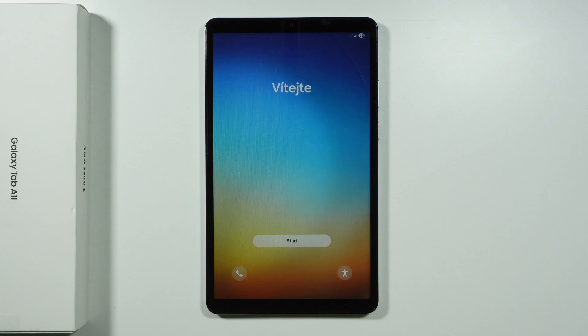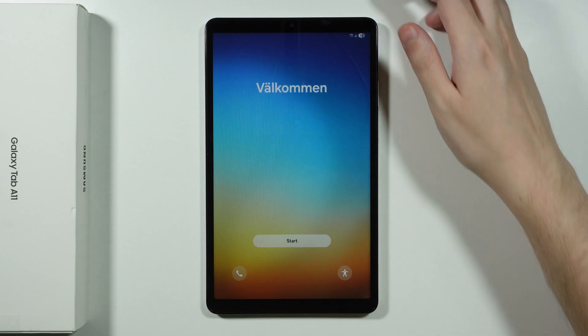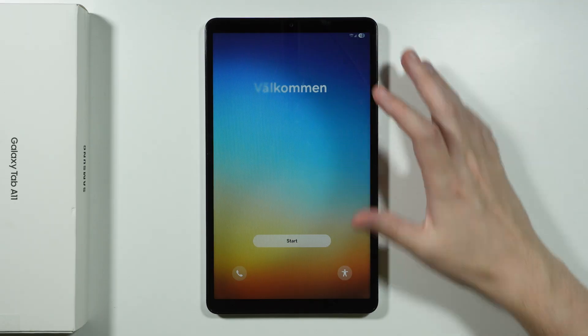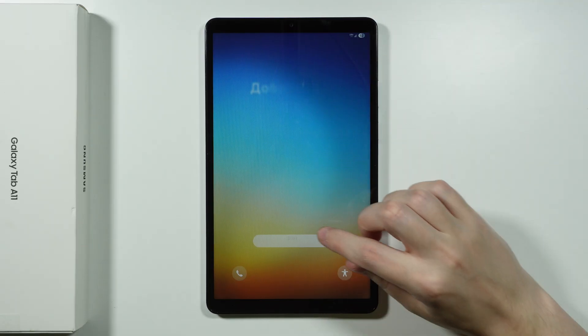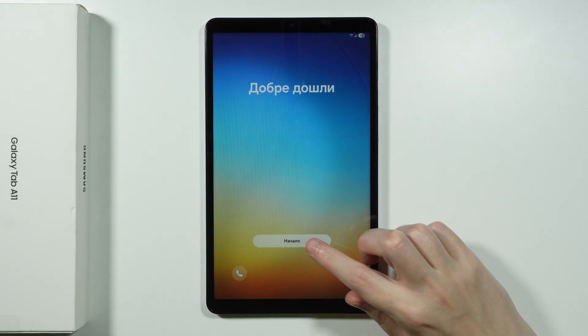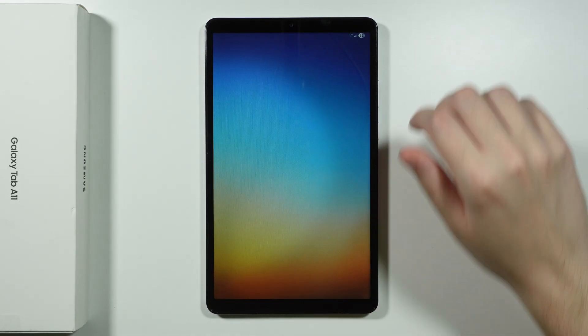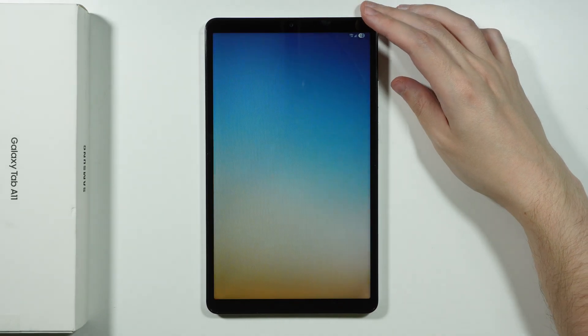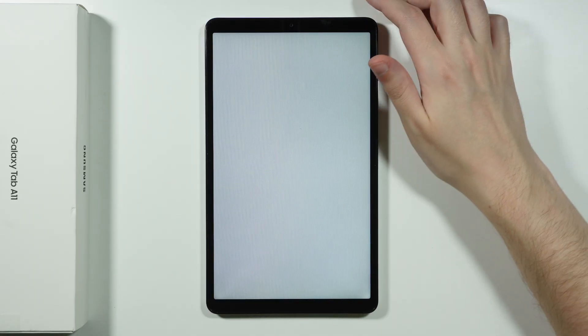Let me show you how to go through the initial configuration on Samsung Galaxy Tab A11. So first of all, once we turn on our device, what you need to do is simply press on this button in order to proceed.